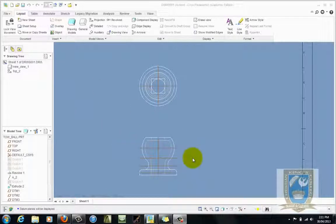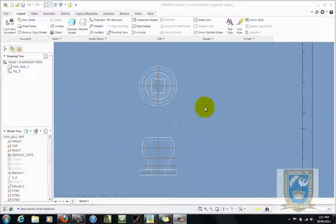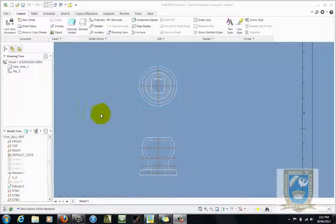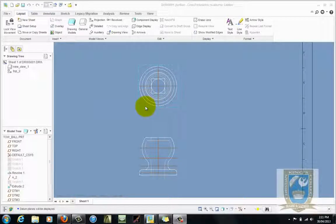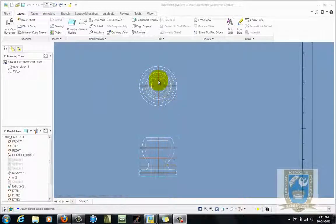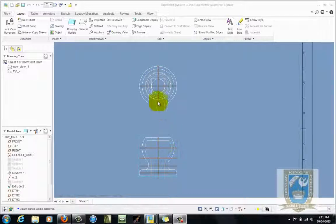Welcome to this lesson on using Creo's half sectioning capabilities. You can see here on the screen we have the front view and the top view of the existing tow ball.